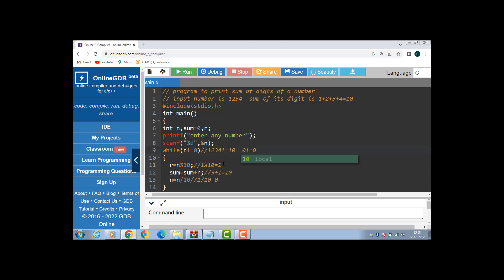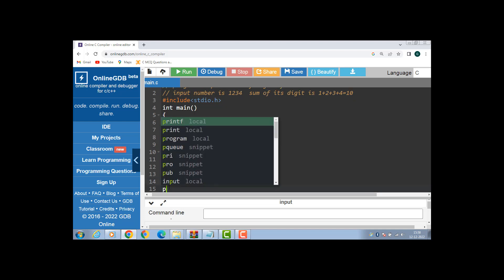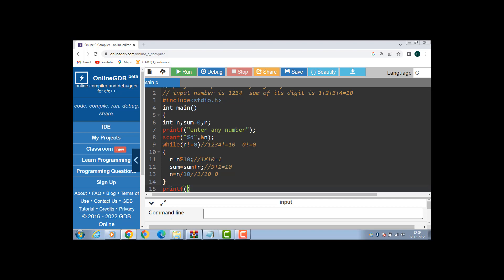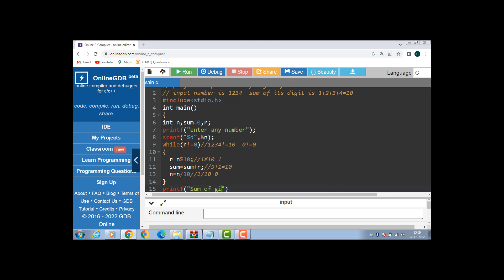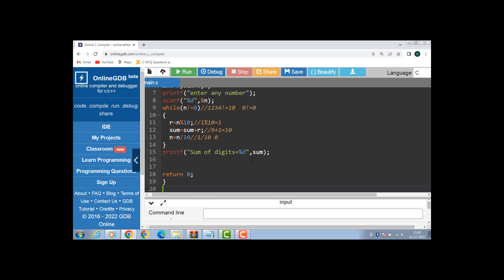Now 0 is not equal to 0 — the condition is evaluated to be false. Then control transfers to the end of the while loop. Then with the printf function we display the sum of digits onto the screen. Sum of digits is equal to %d, where %d gives us the value of sum. Every C statement ends with a semicolon; the semicolon acts as a terminator.